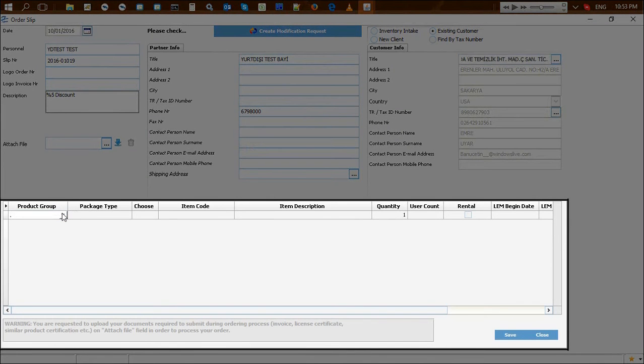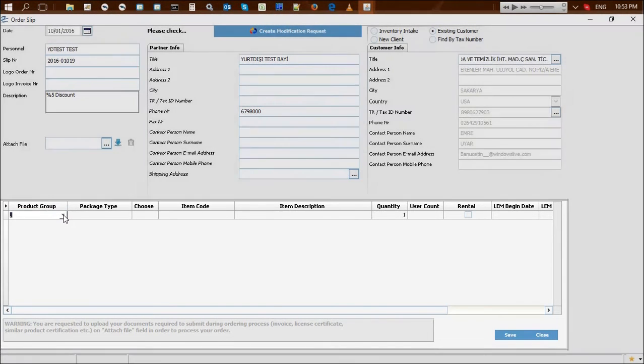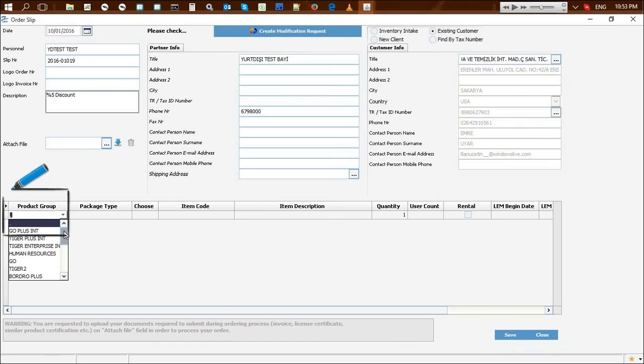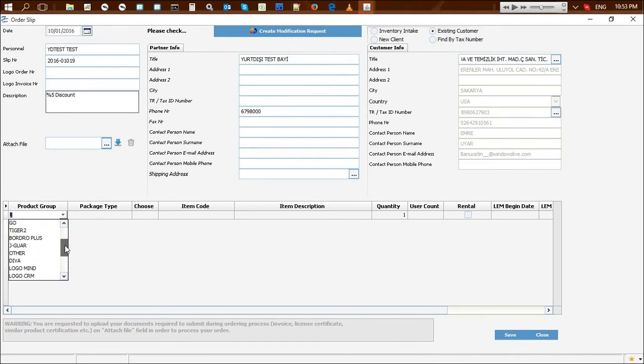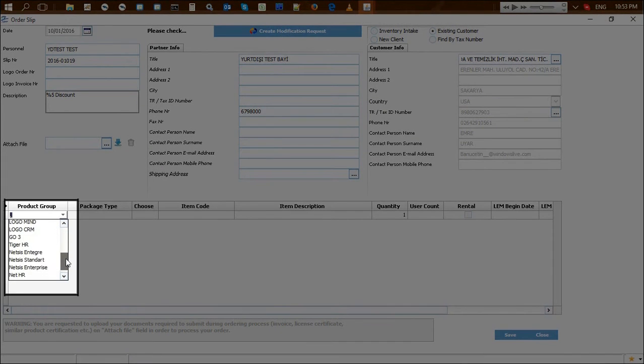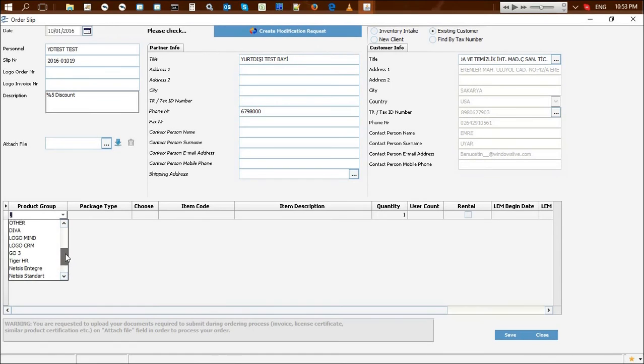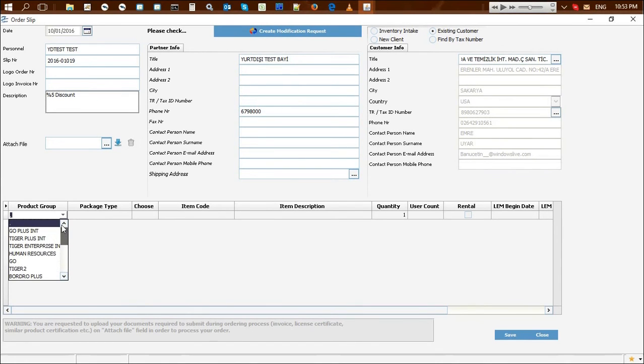The main product group for which the order is being prepared is selected in this field. Logo business partners can see the products within the scope of their ordering permissions depending on their statuses.